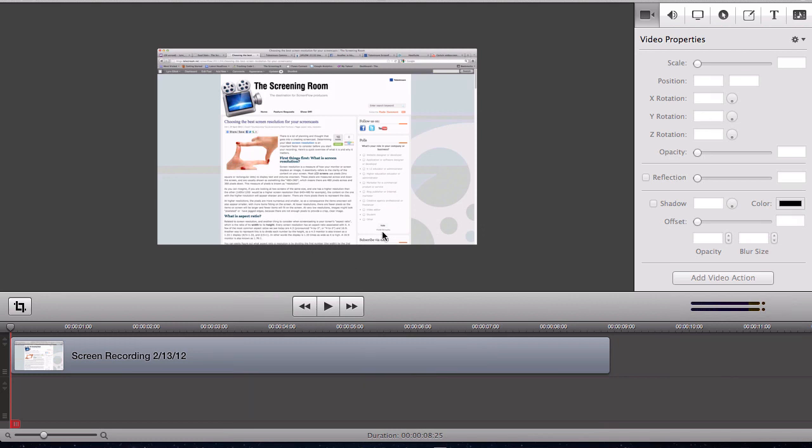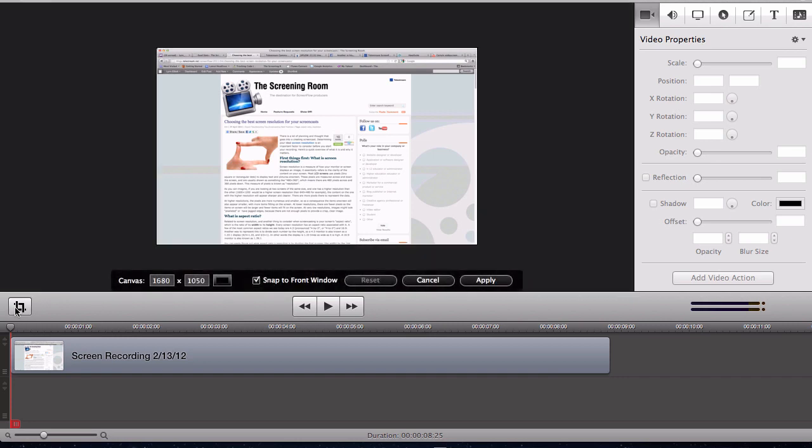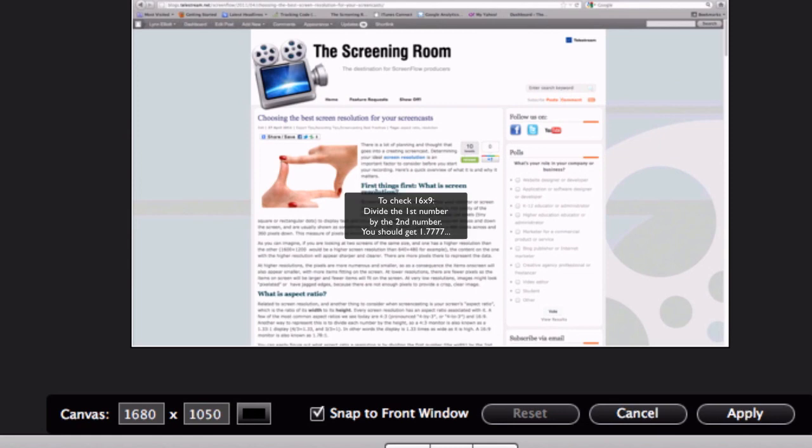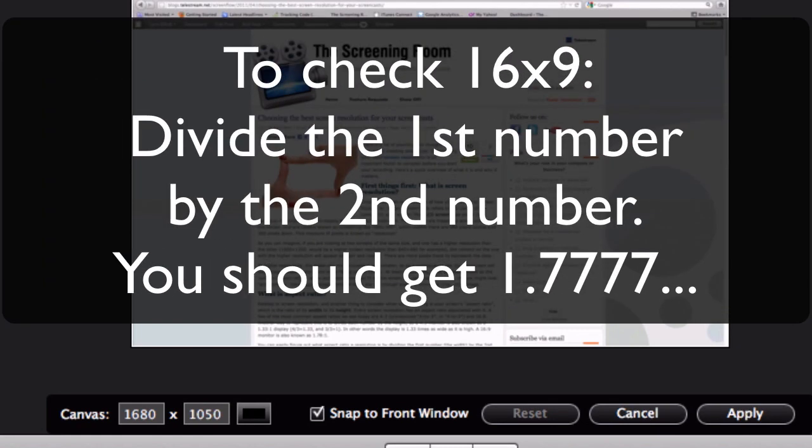So I have a little screencast right here that I made on my external monitor, which happens to be 1680 by 1050, which is not a 16 by 9 aspect ratio. I believe that's a 16 by 10 aspect ratio.